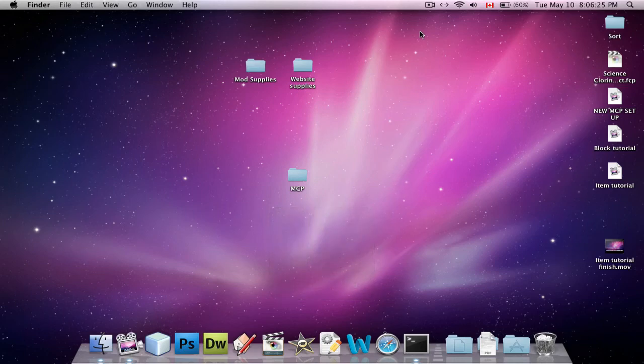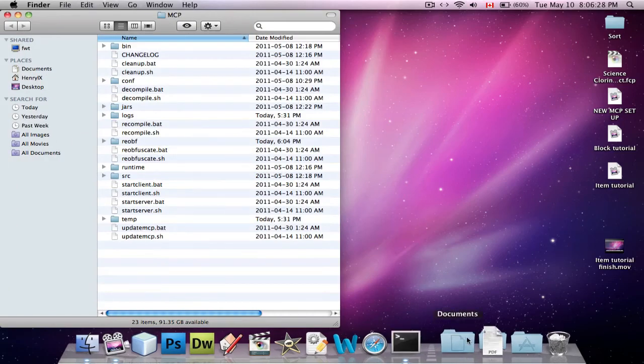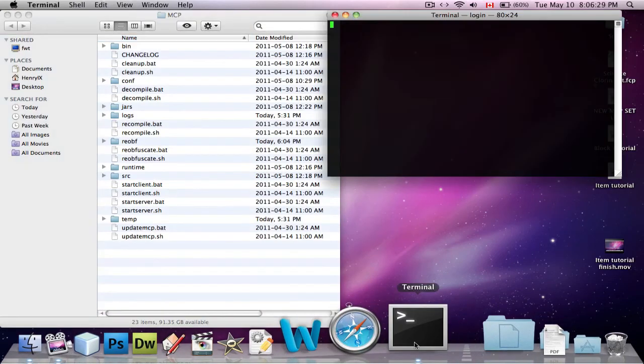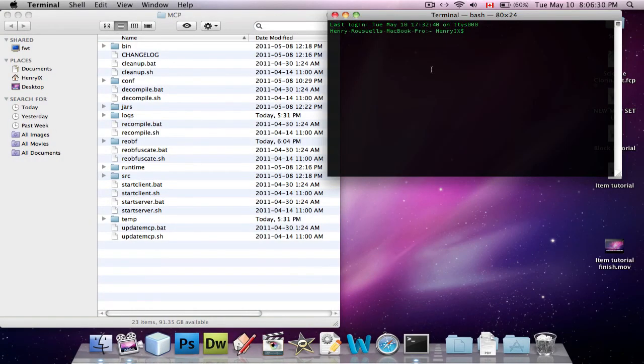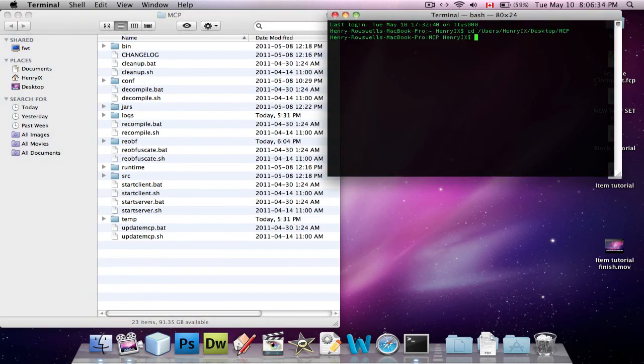And this is called reobfuscating. So you're going to go into your MCP folder again and open up a terminal window. You're going to do cd space, drag in MCP again like we did before, press enter.